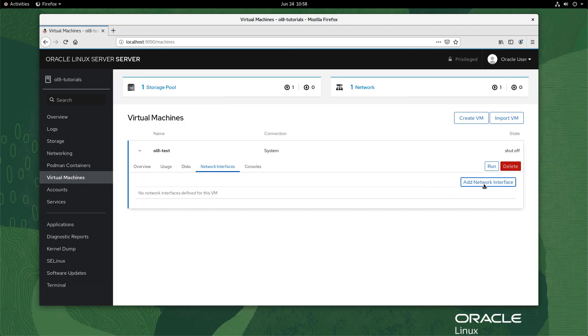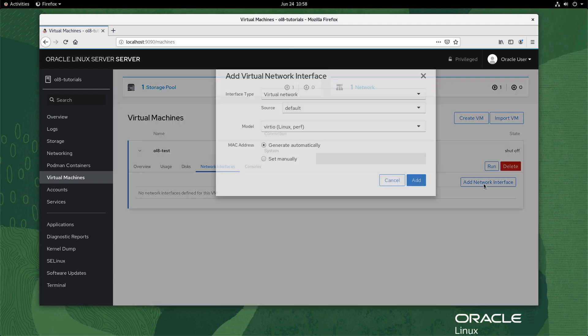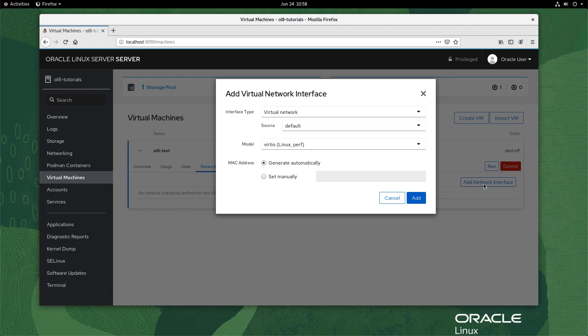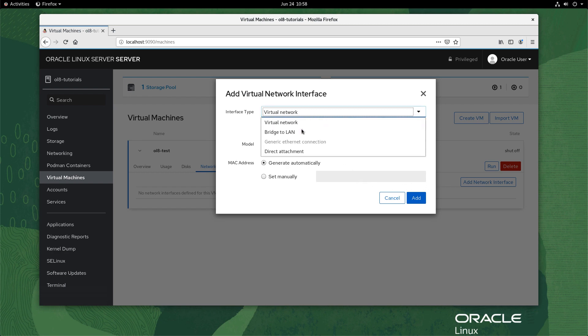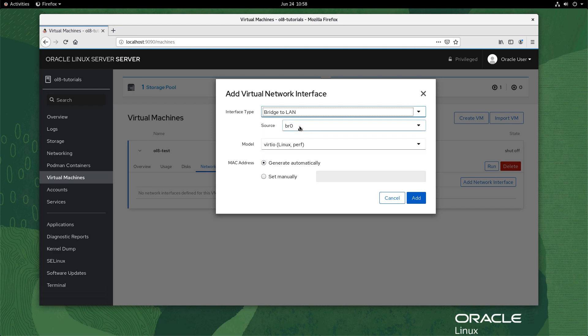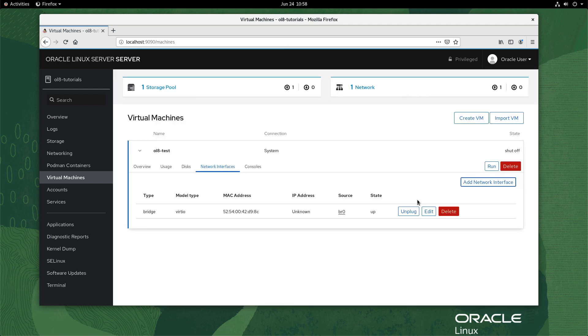Next, click the add network interface button on the right. In the add virtual network interface panel, select bridge to LAN for interface type. For the source, select br0. Keep the model as virtio and MAC address as generate automatically. Click the add button at the bottom. That completes the network interface change.